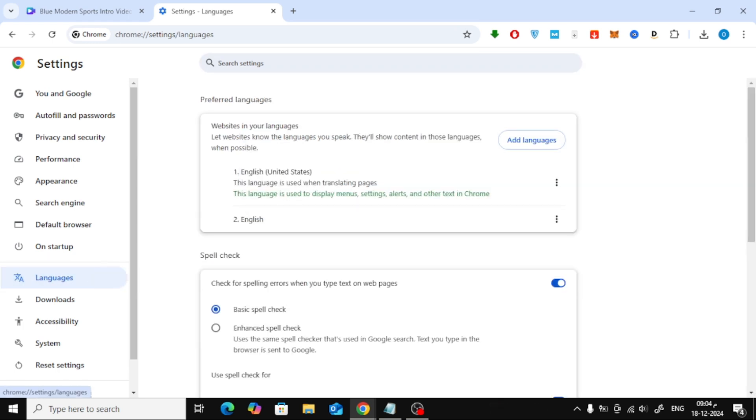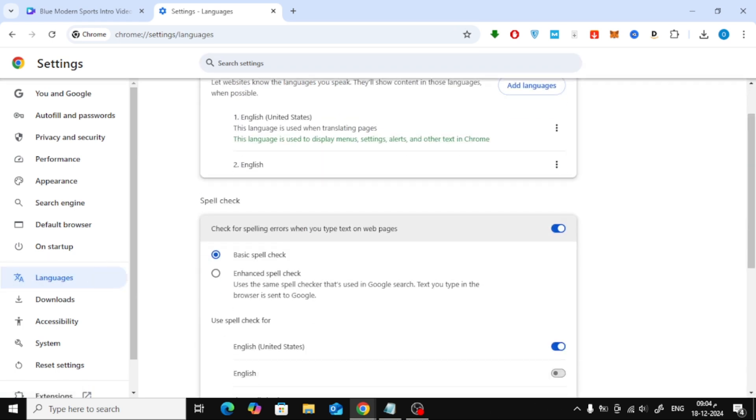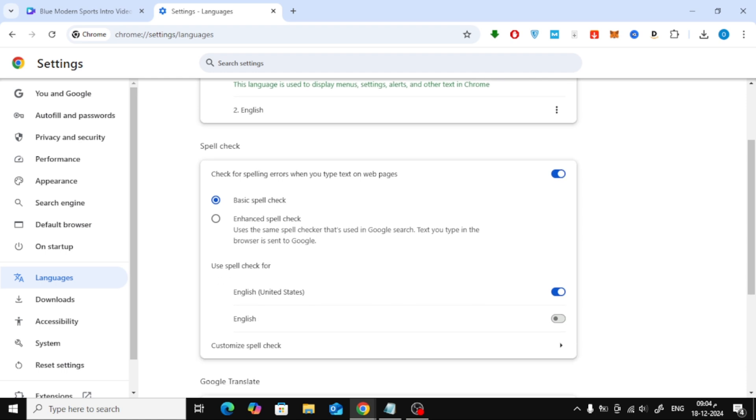Fourth, under the spell check section, you'll see an option to toggle it on or off. Simply switch it off.